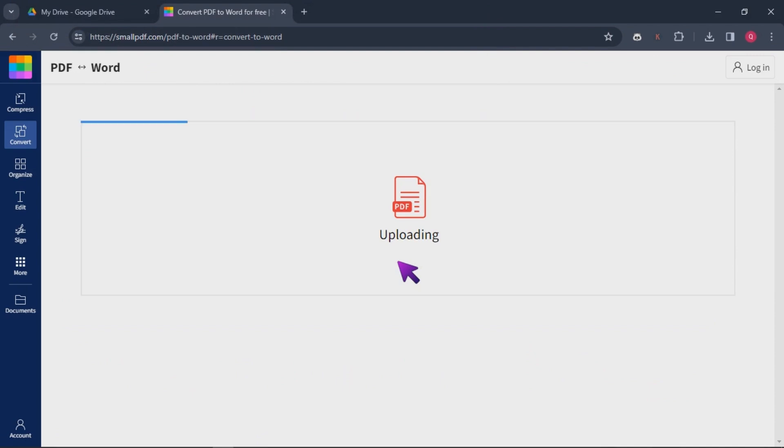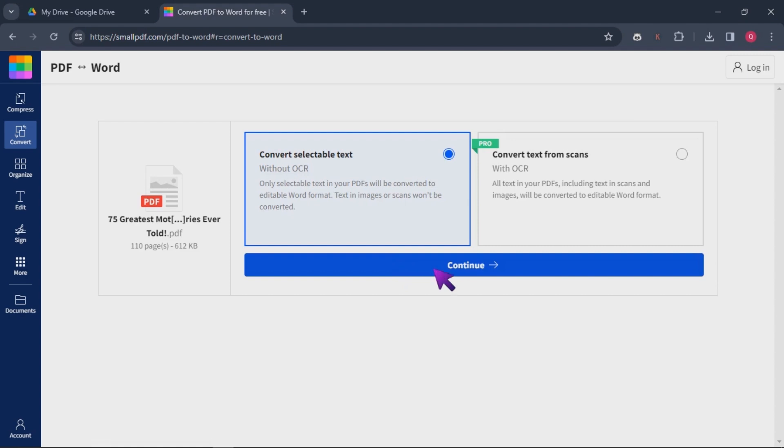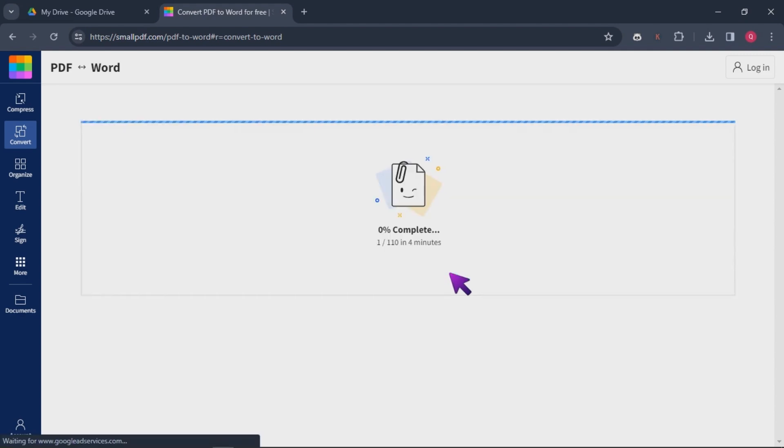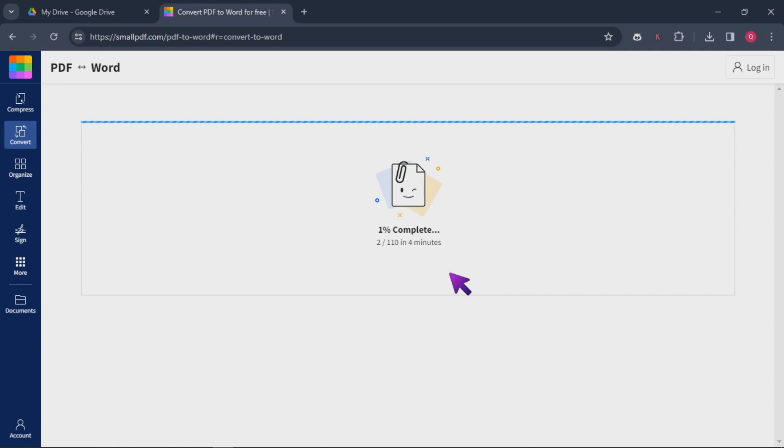Visit an Online PDF to Word Converter. Upload your PDF file. Start the conversion process to transform your PDF into a Word.docs file.